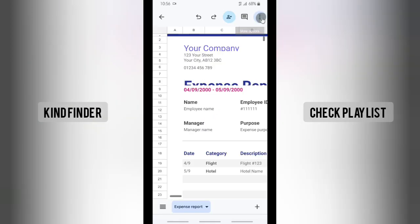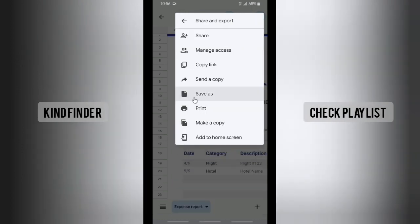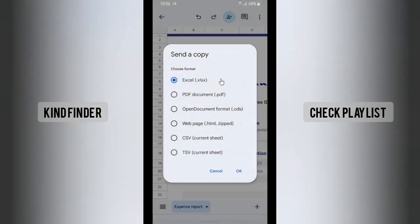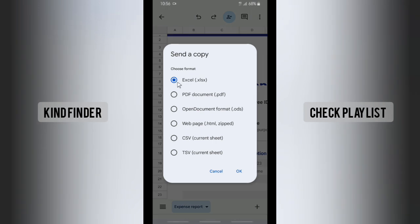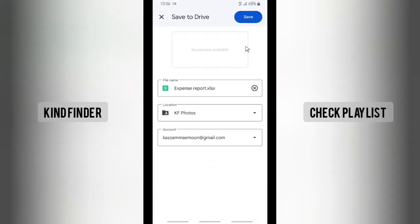You can open the file, and then tap the three dots at the top right corner. There will be 'Share and Export' — tap on 'Send a copy.' Now I'll choose Excel since this file is already in Excel format. There is also an option to send it as Excel, but if you choose Excel it will need to be saved to Drive first.